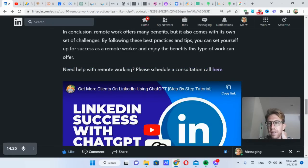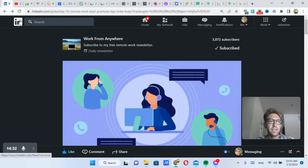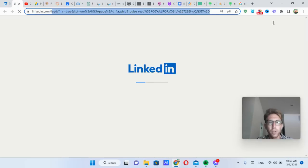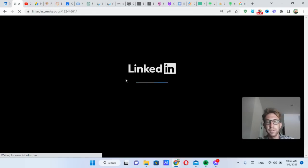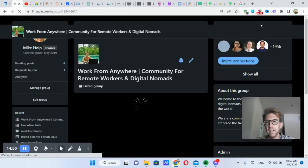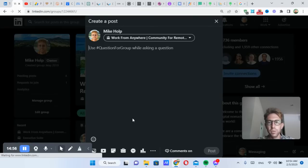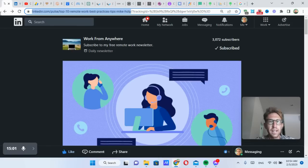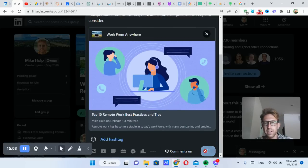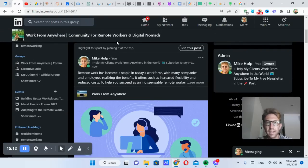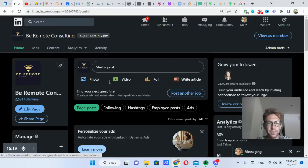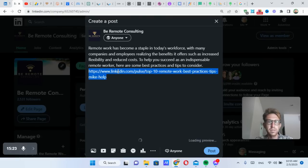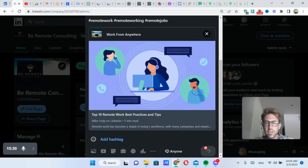And then I can also take this article right here and go over to my company page, my LinkedIn group, wherever, and then share it there as well to get more readers. So I can come over to my LinkedIn community. I've got about almost 6,000 members in here now, 5,700 roughly. These are all mostly digital nomads and remote workers around the world. So I could simply take that and then paste in the article URL right here. So I can share it easily to my group. Just shared it there. And then I can also come over to my company page, Be Remote Consulting, and share it here as well. Make sure to add some hashtags, never hurts. And share it there too.